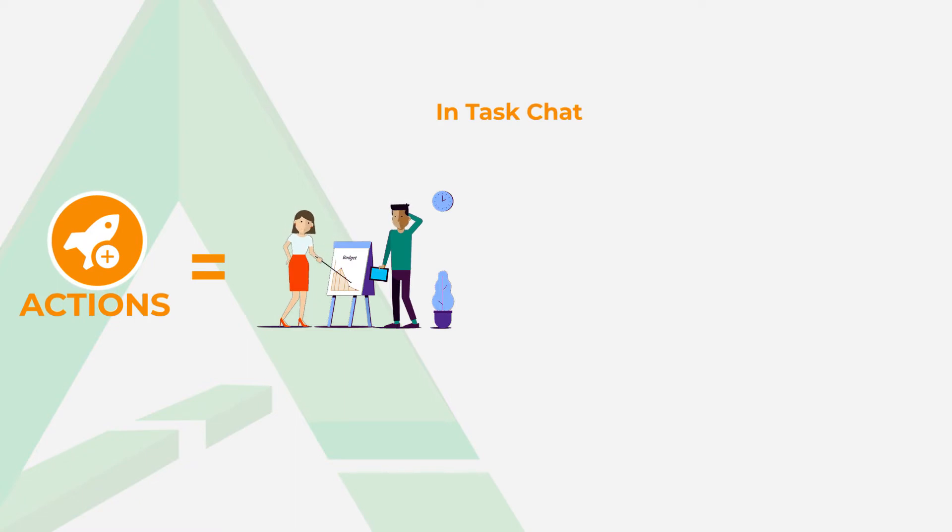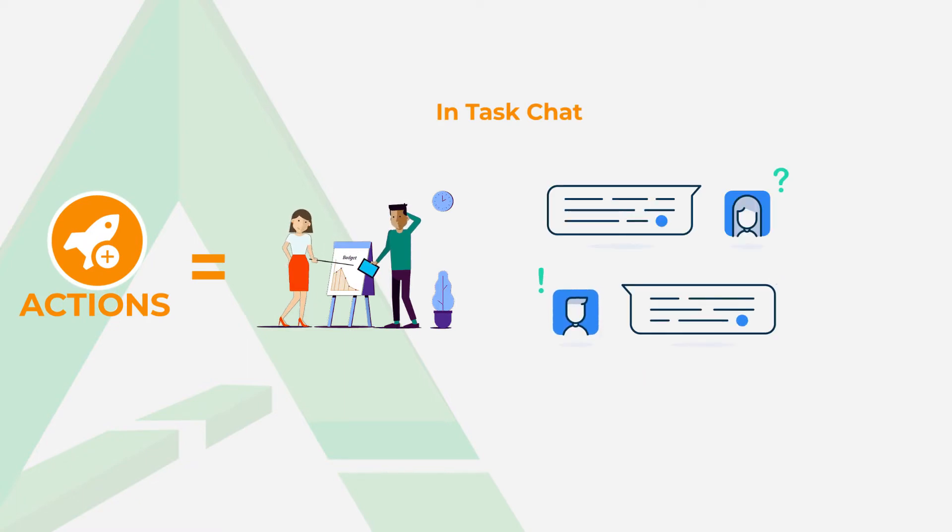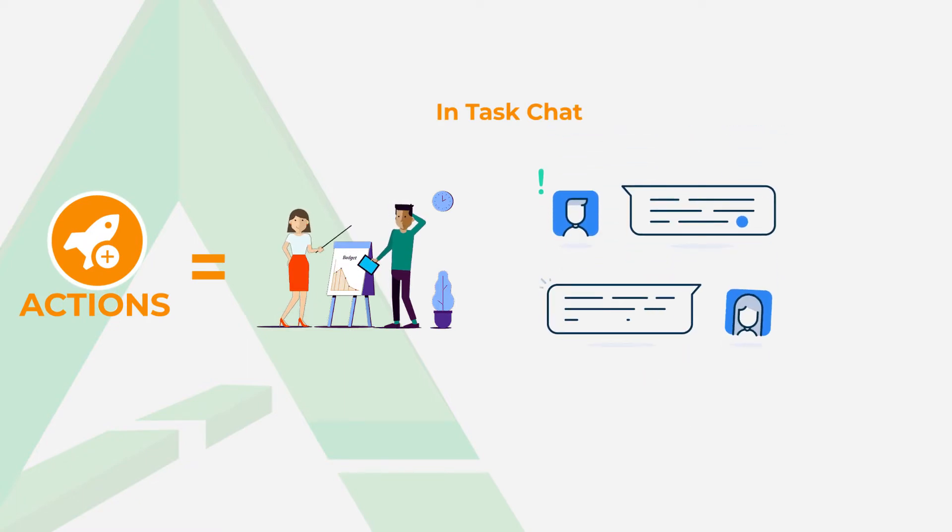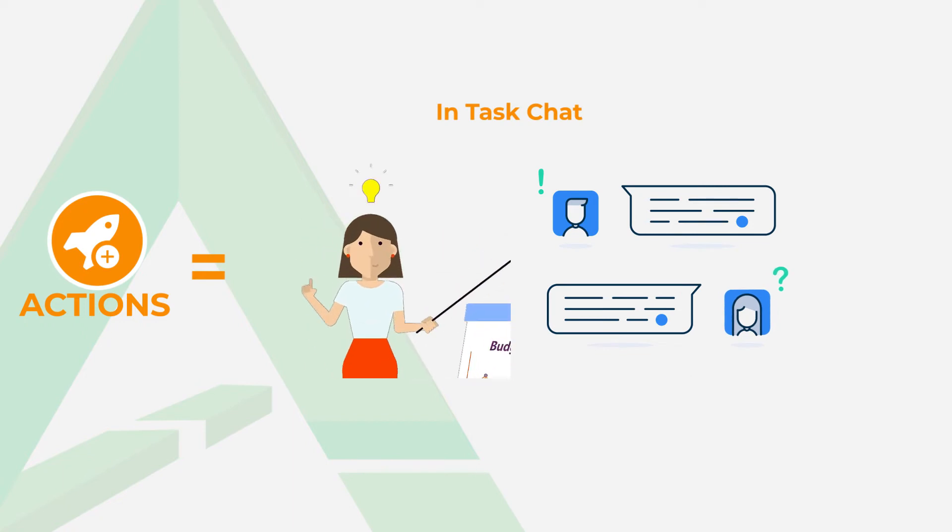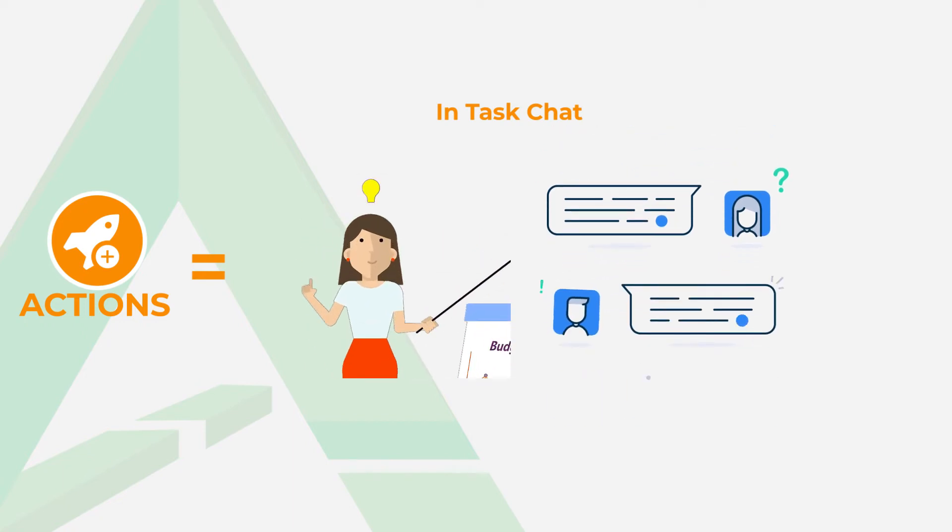As you work, if you've got a question or just want to help out, talk to each other inside the task.